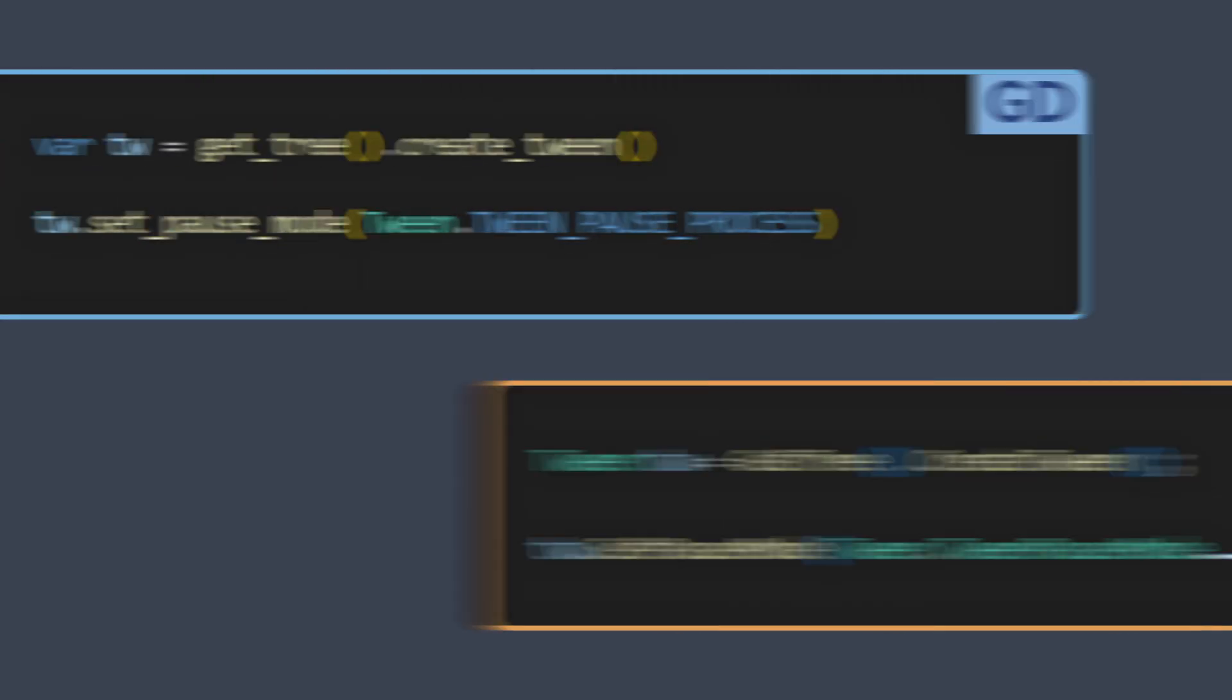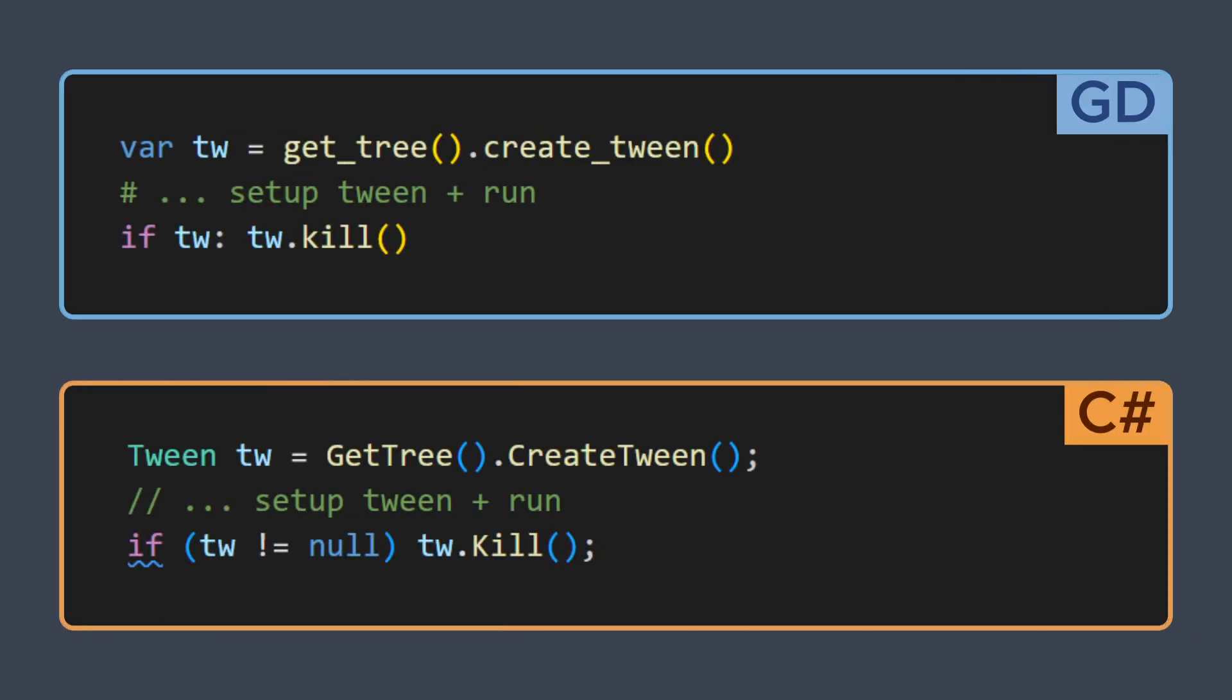Or if you need your tween to run even when the game is paused, then you can use the setPauseMode method. Or if you have a tween already running that updates the same properties as the ones you want to use now, you can kill this previous tween, as long as you've kept a reference to it, of course.